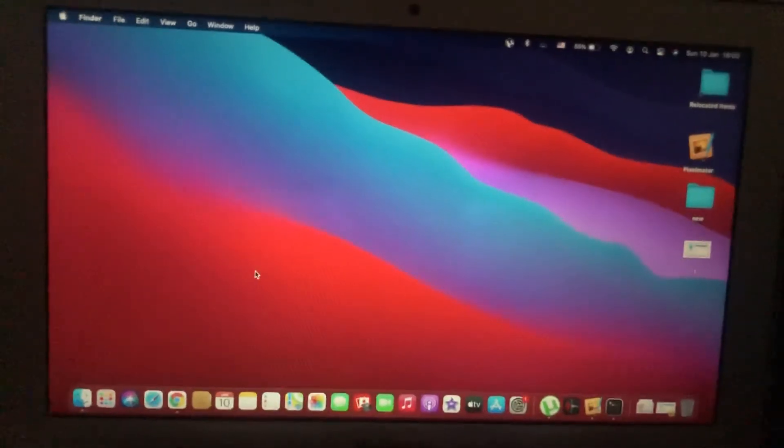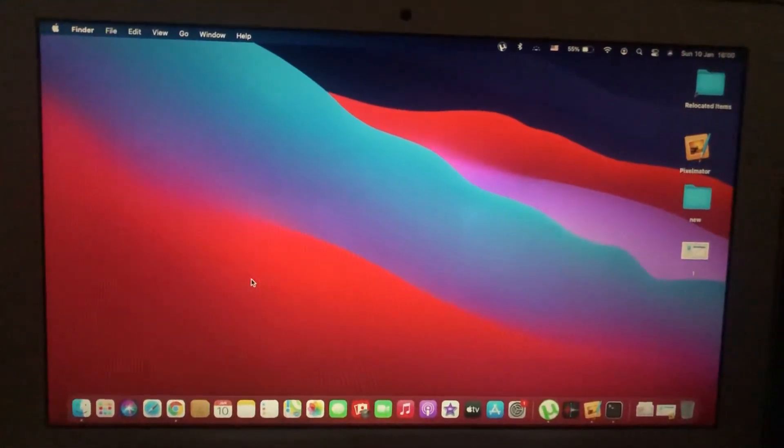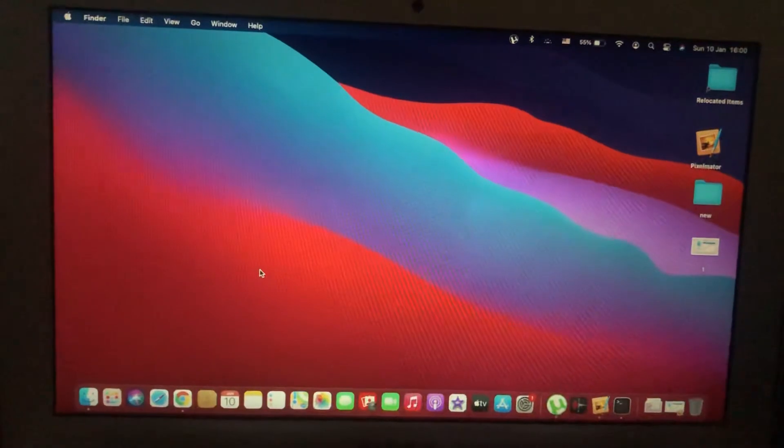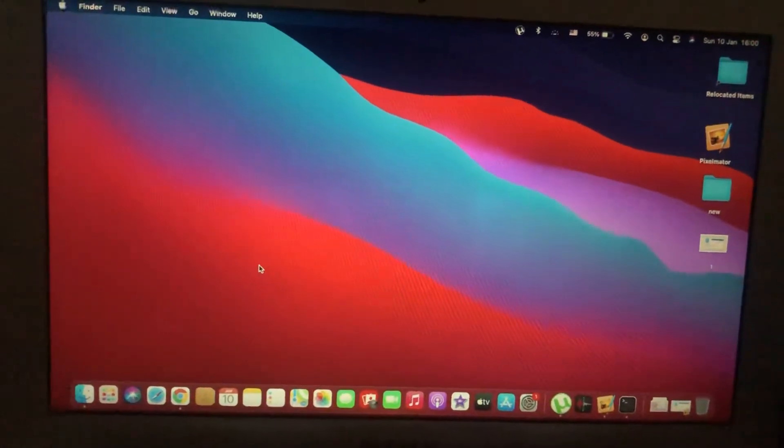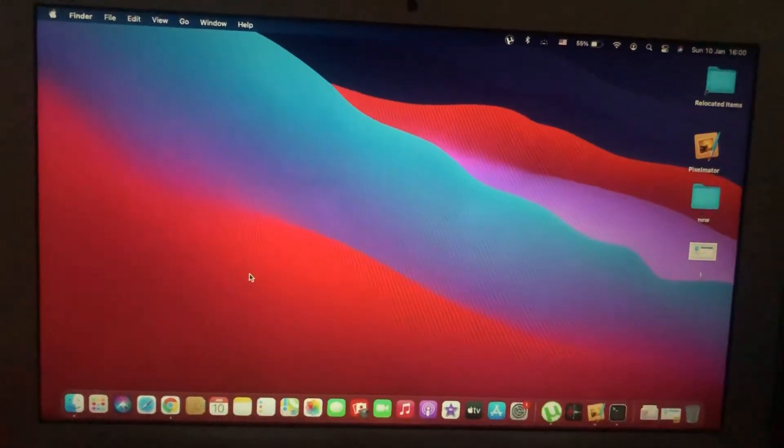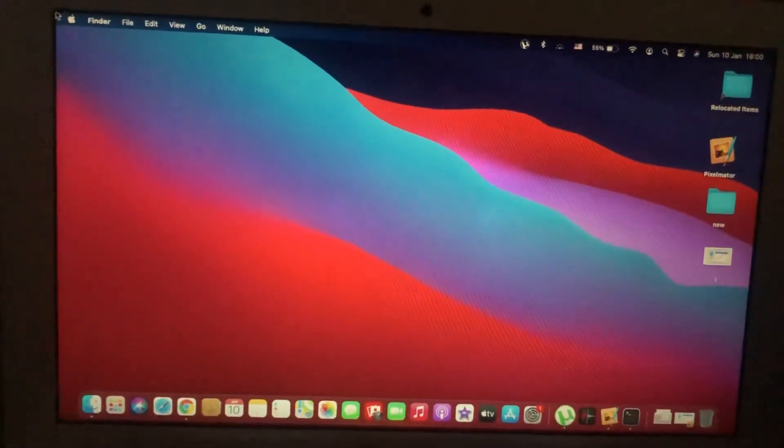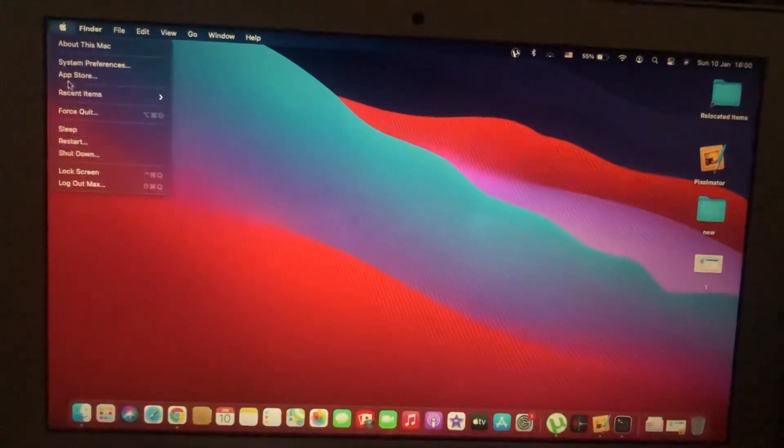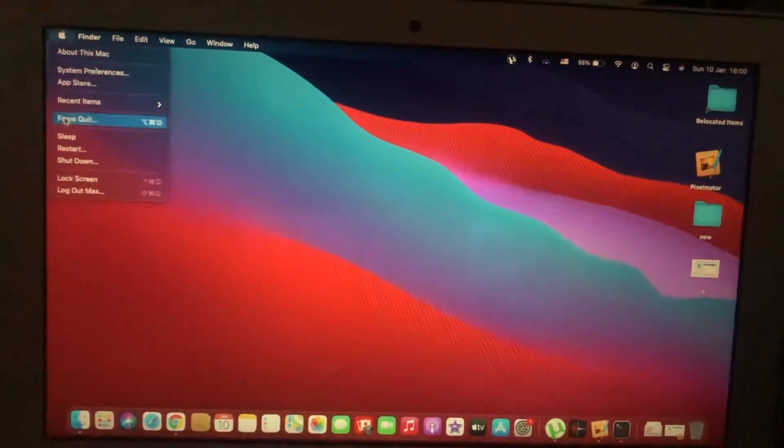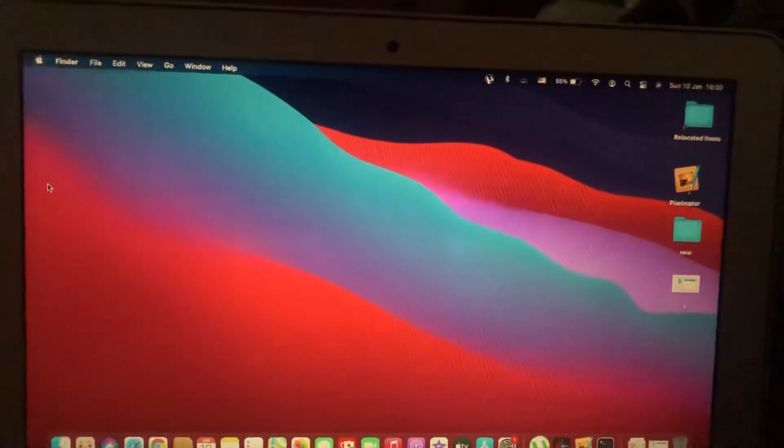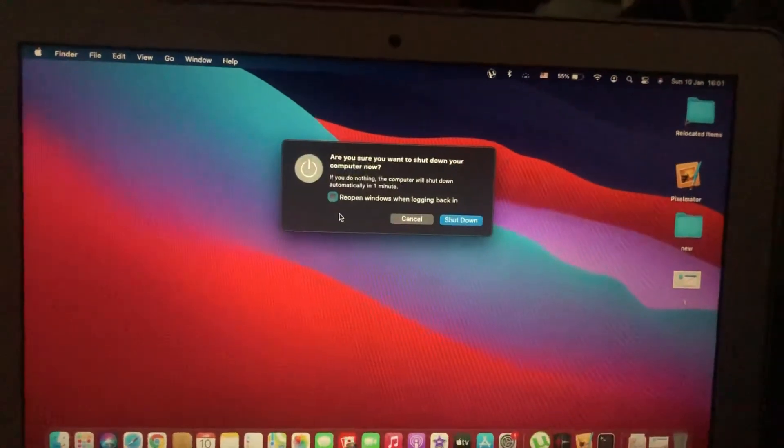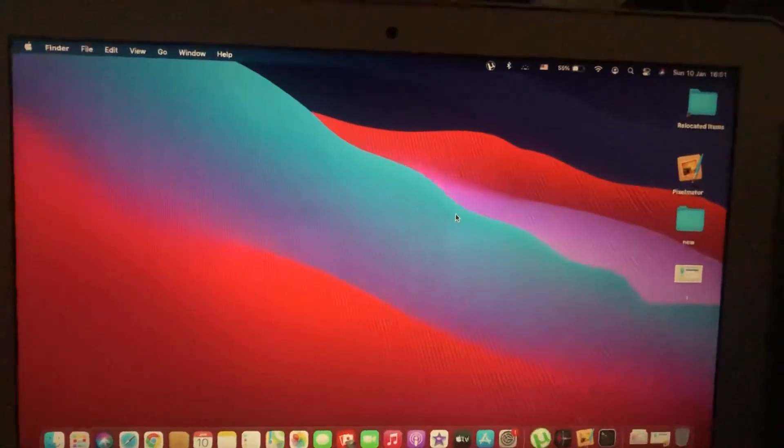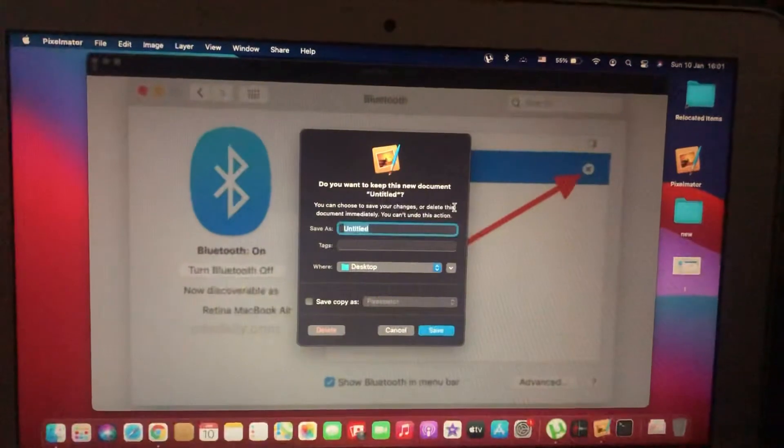Hello dear subscribers, today I will tell you how you can easily fix error number 43 on your MacBook. So for fixing it, you just need to shut down your computer. Just tap on Apple and choose shut down.